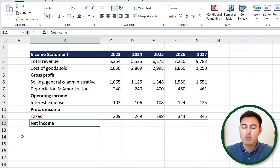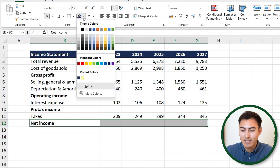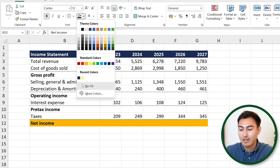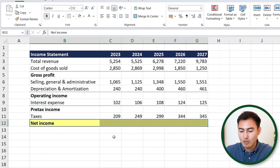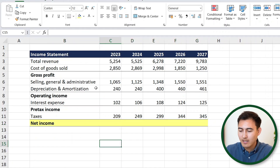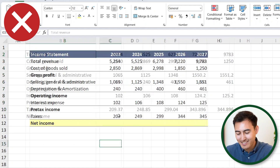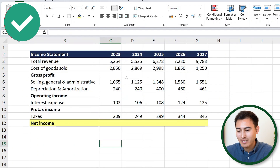For net income, because it's our biggest value, let's change it to a yellow highlight so it stands out more, and also add a bottom border. And just like that, we've gone from an unformatted and rather ugly income statement to one that looks a lot cleaner.